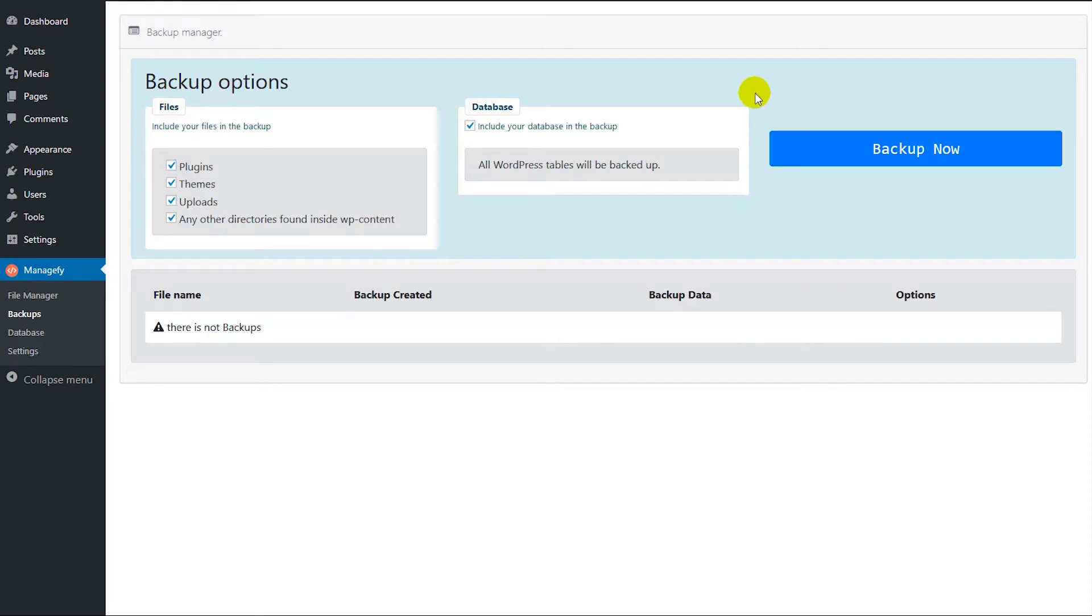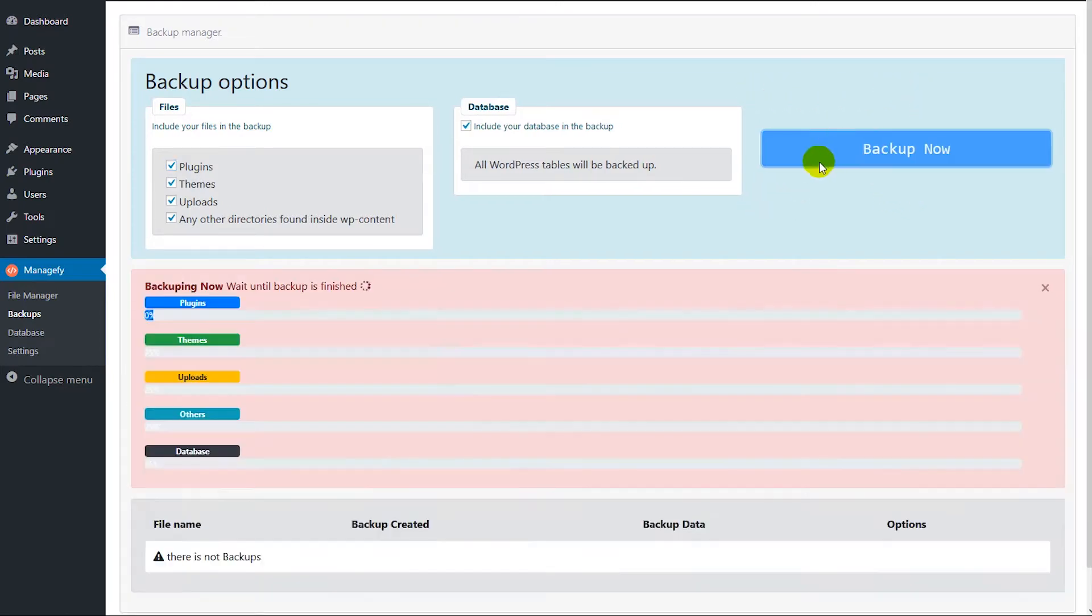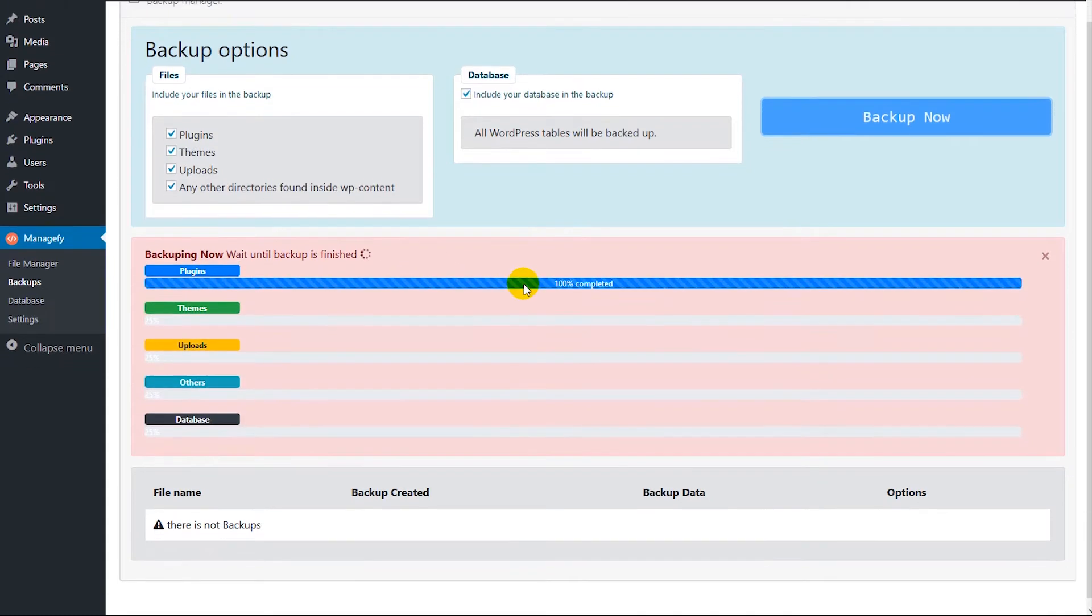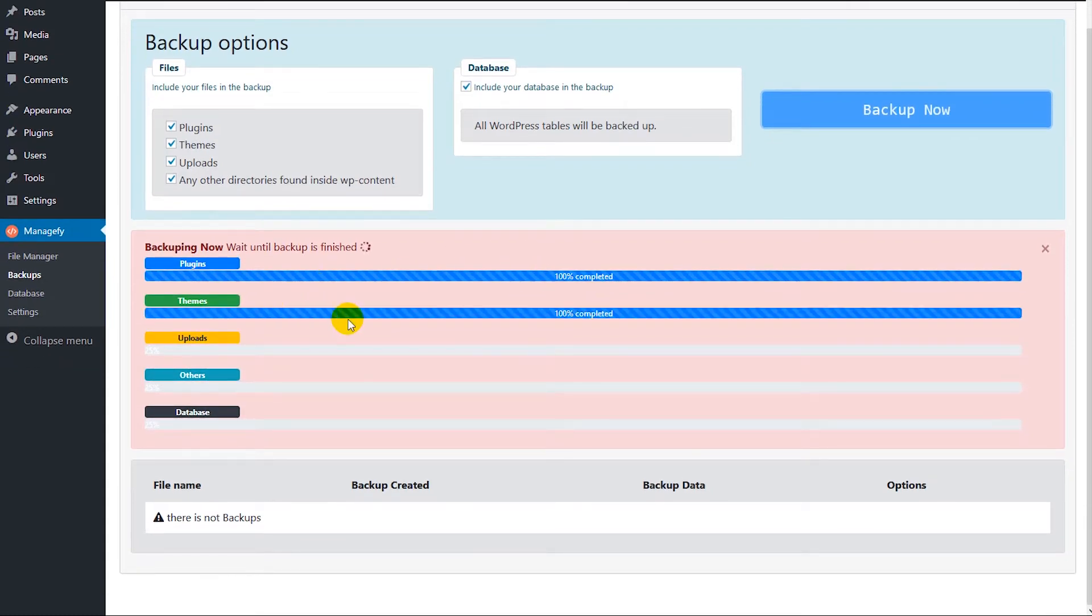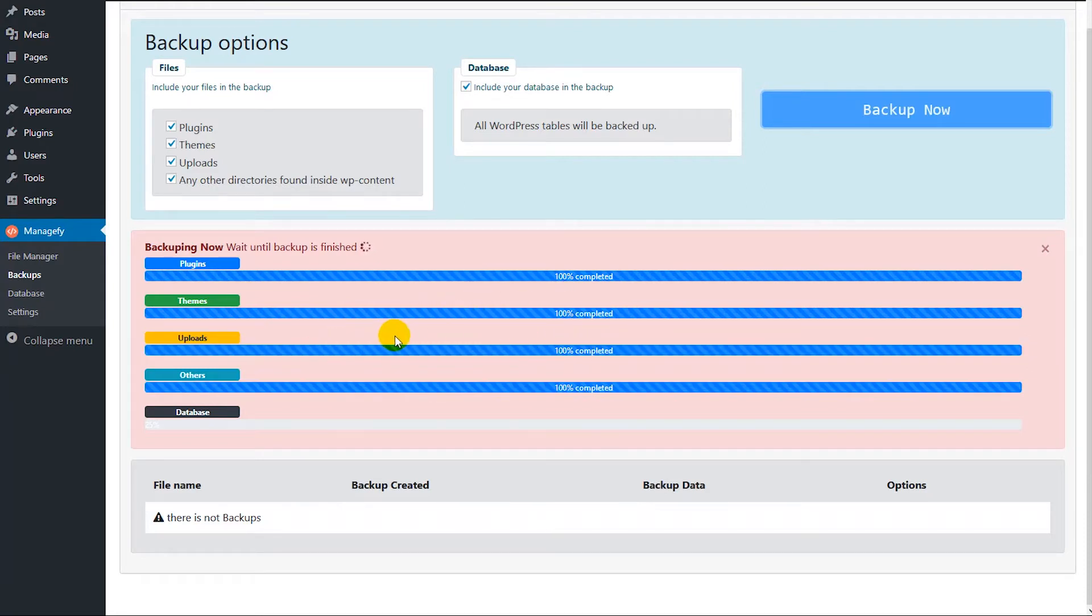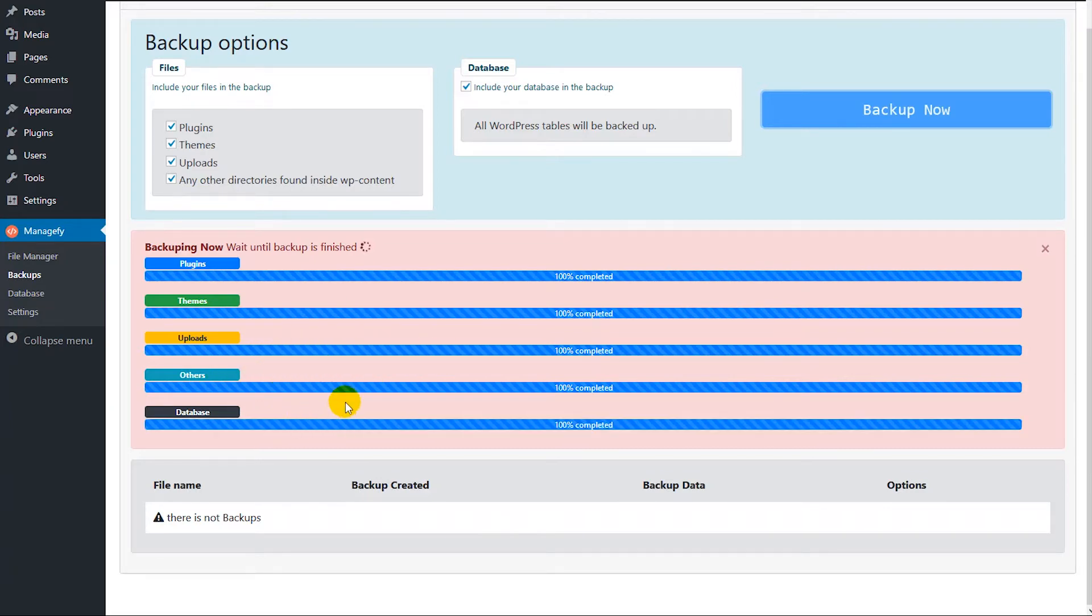Then all you need to do is just press the backup button. Okay, then the progress bar is shown. So you can see the plugins folders are completed, themes folder are completed, uploads folder, others folder, and finally the database.